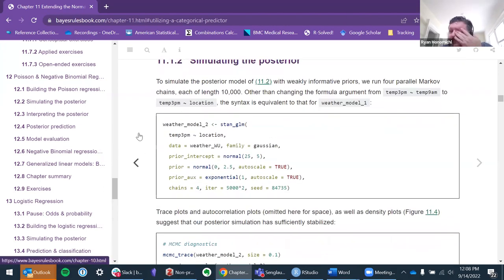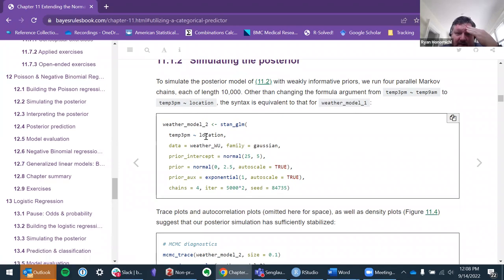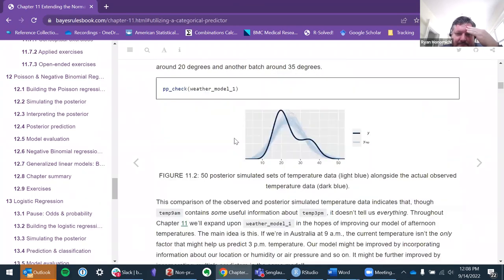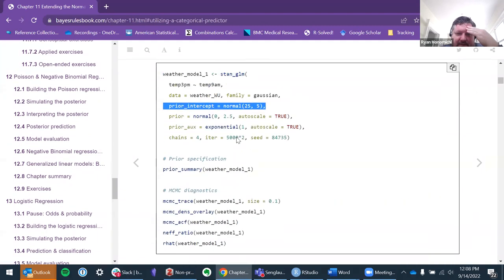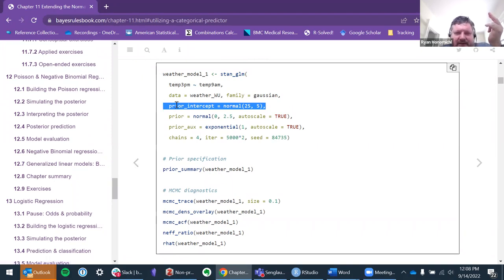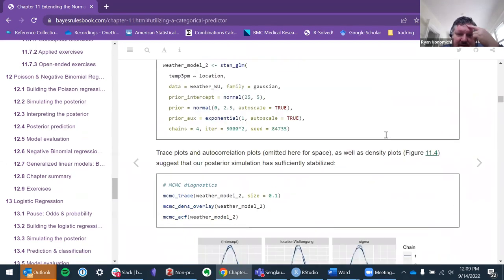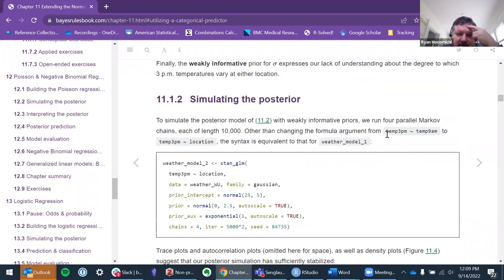So the first model — I'm jumping around. What's the difference between the first model and the second model? I understood this at one point and now I'm not. The priors don't change.